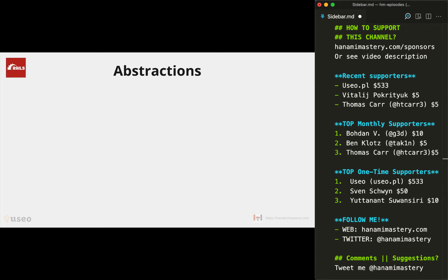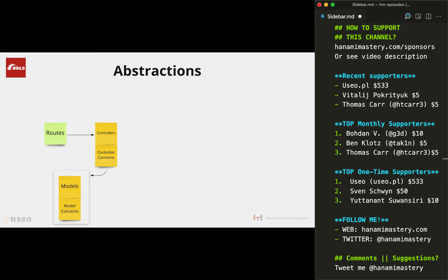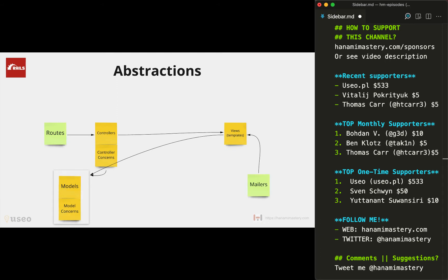In Rails you can list all the key abstractions very easily as they're pretty well defined and there aren't too many of them. So you have routes, controllers extendable by concerns, then models also extendable by concerns, views that are basically templates, mailers, and global helpers.